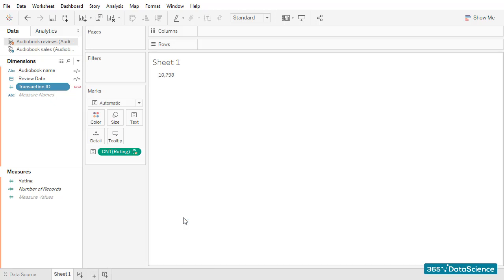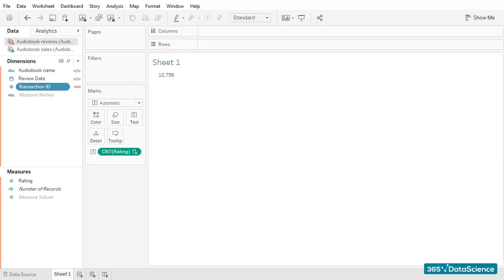10,798. Again, the number we expected to see. It's time for the true test. These numbers were okay the last time, too, remember?